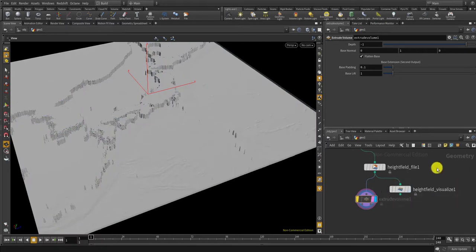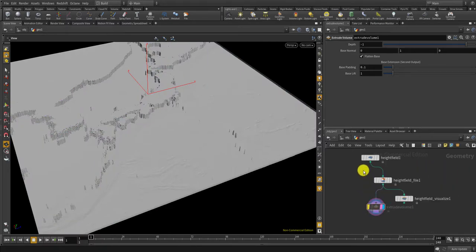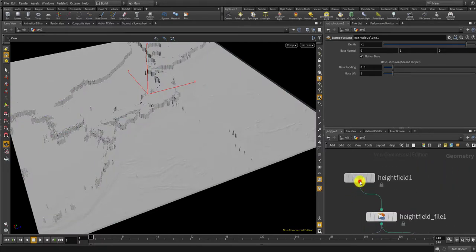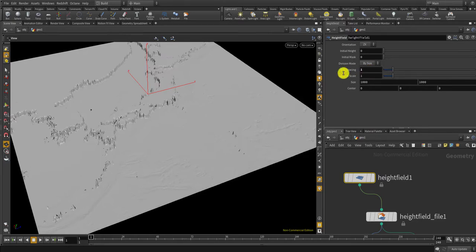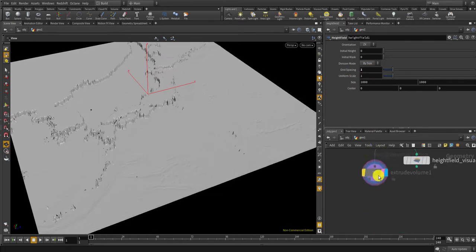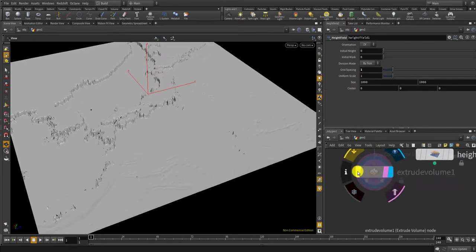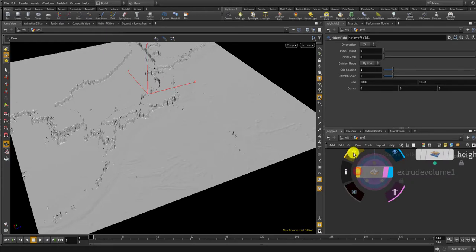Sorry it was taking too much time so I'm gonna reduce the quality. The grid spacing, I'll change it to one and let's redo this, the extrude volume.